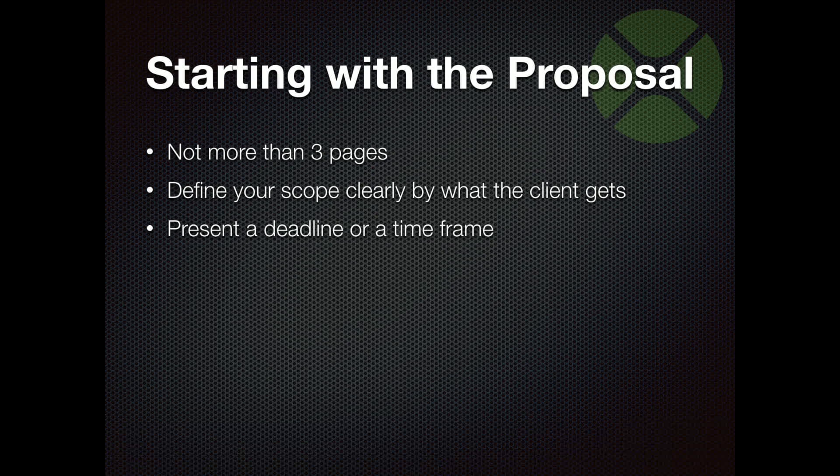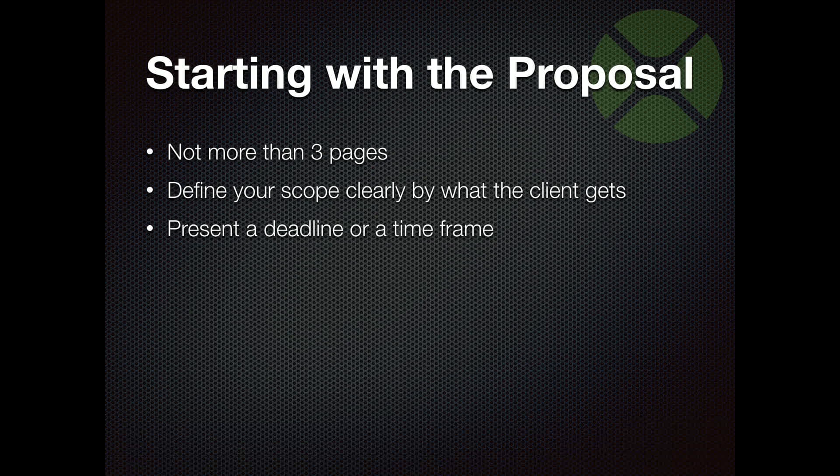If you're doing this internal, if you're an internal department, this applies as well as far as getting budgets approved. So just think, when I'm saying client, think internal client, internal other departments you have to present to, your internal clients.